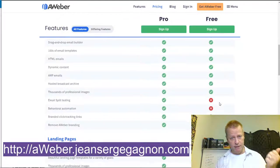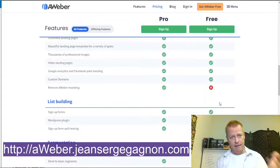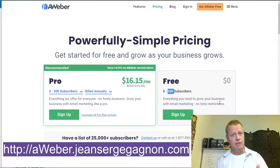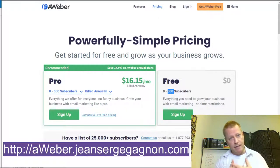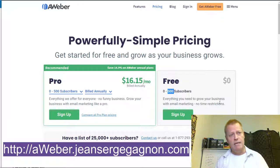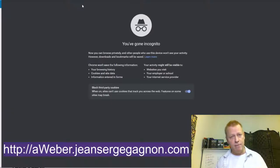Aweber is a platform to manage email subscribers. Why do you want email subscribers? They say without a list you won't have results — a list is still the most important thing you need as a marketer online. So get yourself a list.